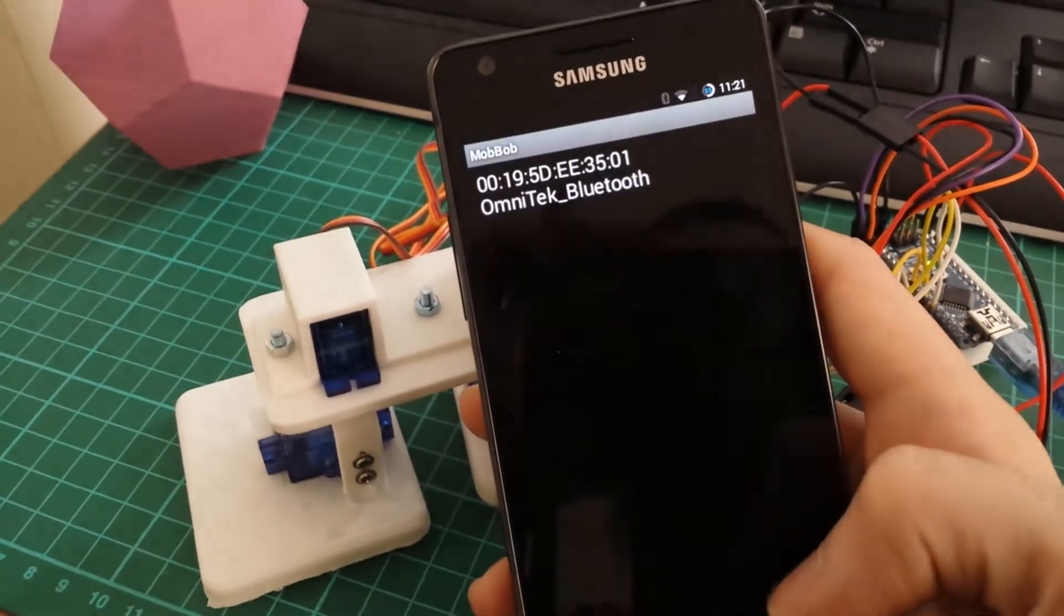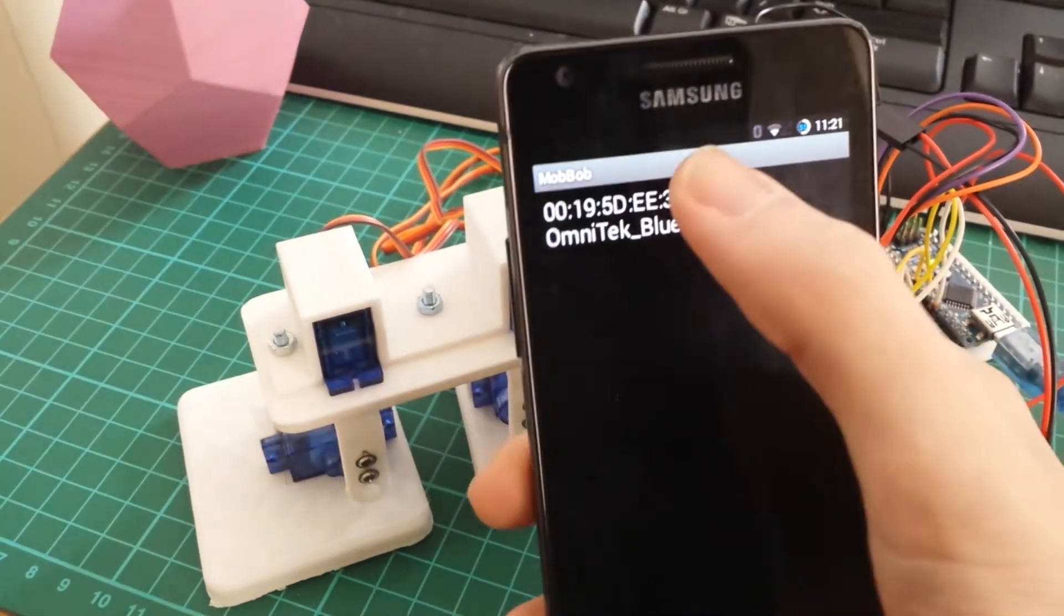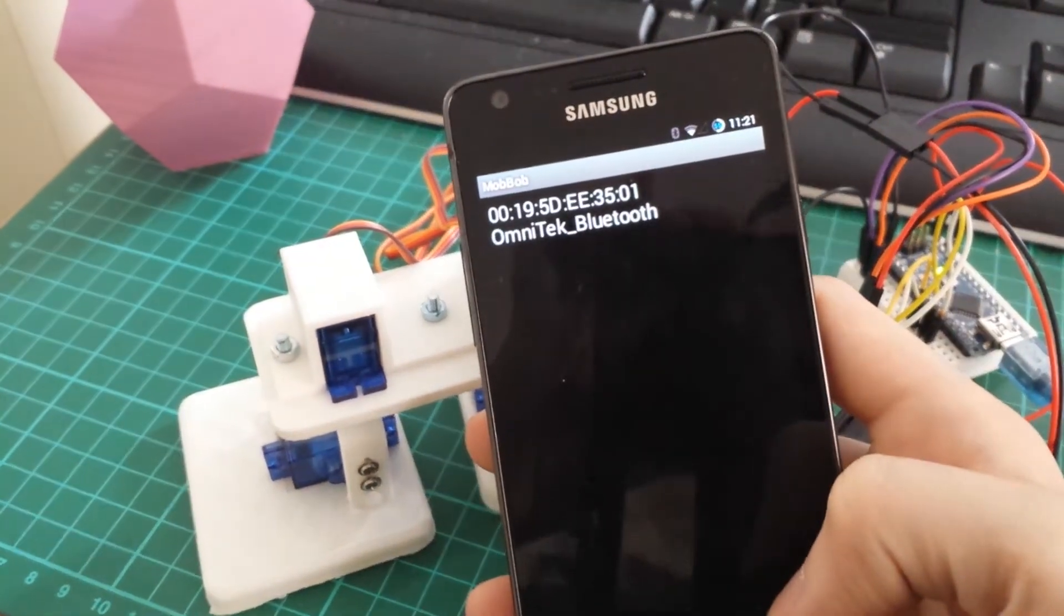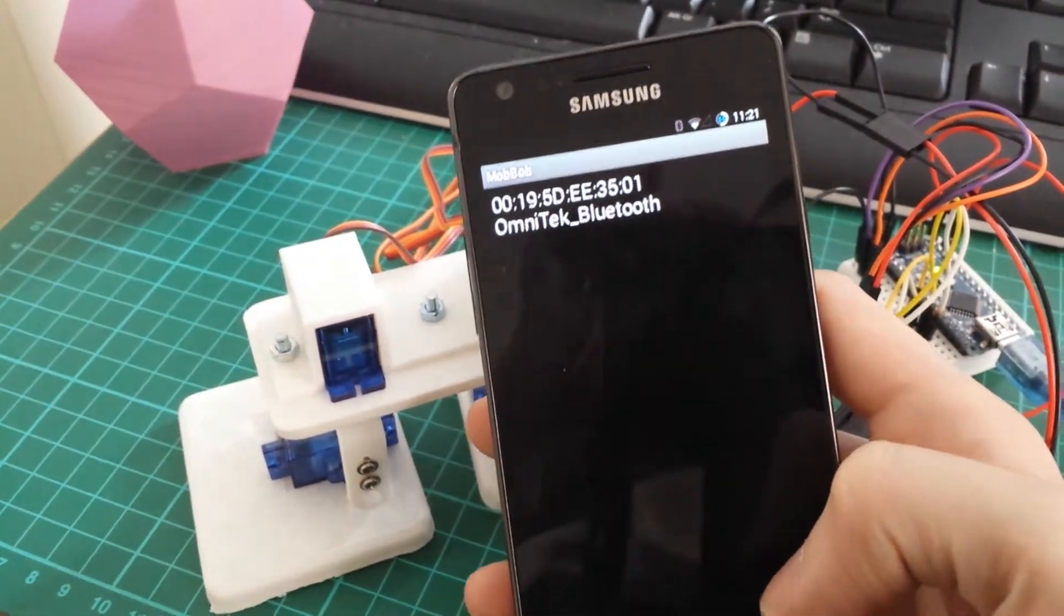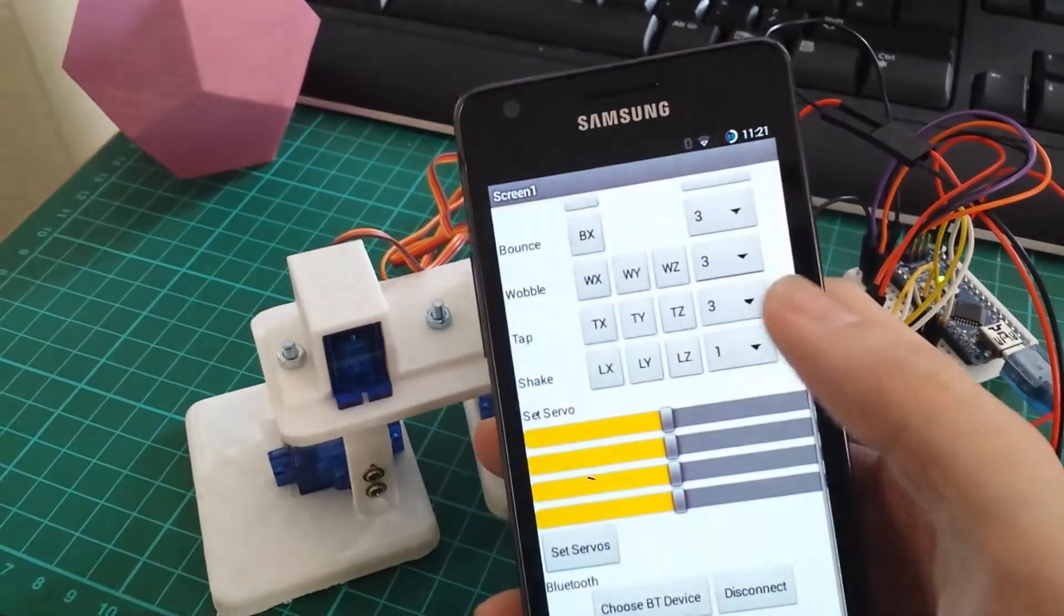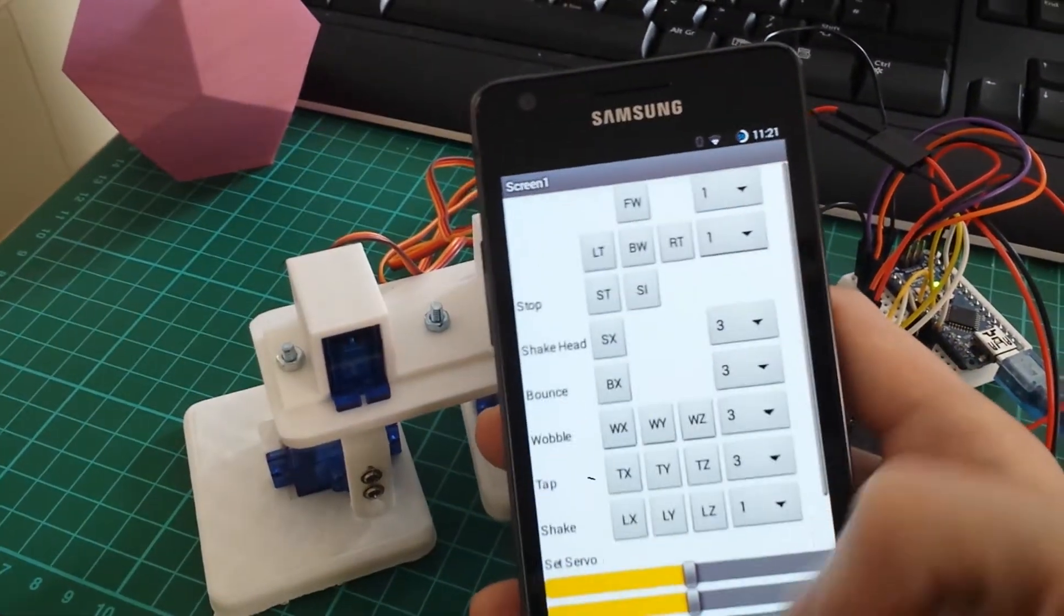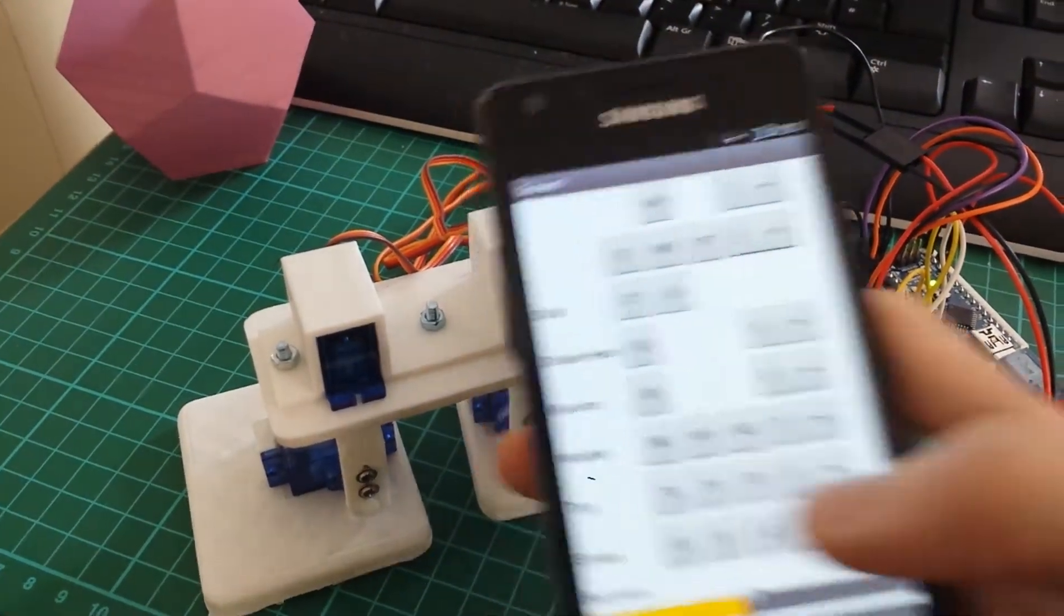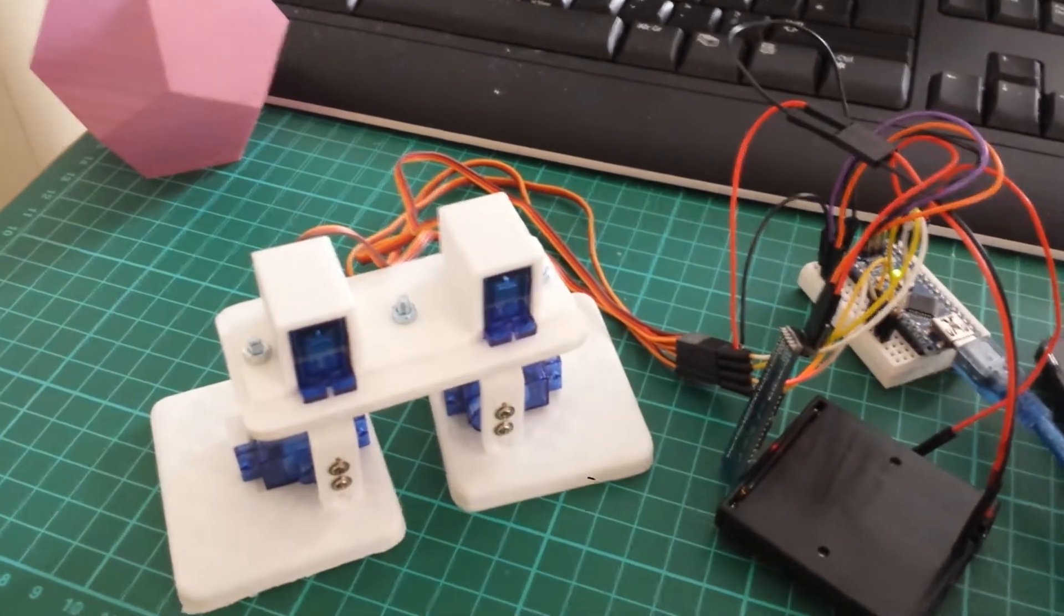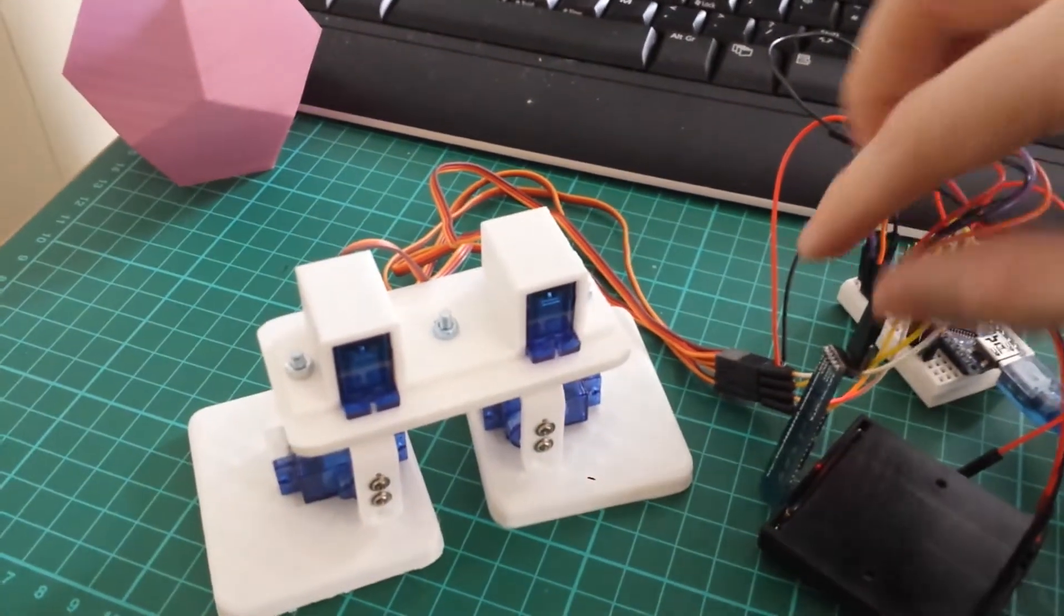Just connect to your Bluetooth device. To prove it's connected, you get a red light on your Bluetooth module.